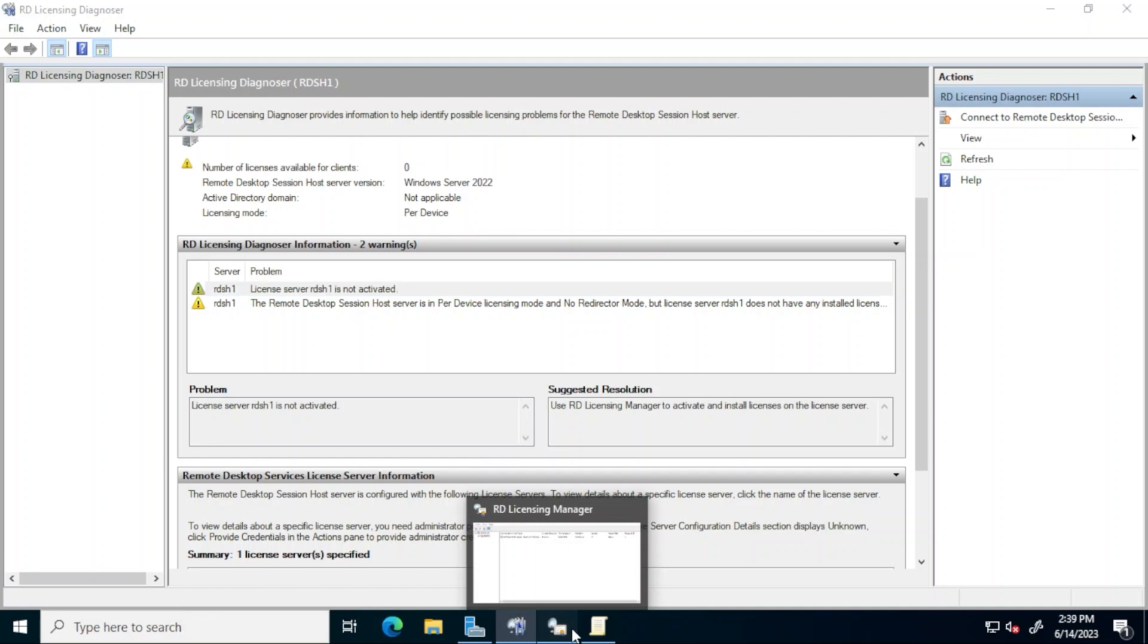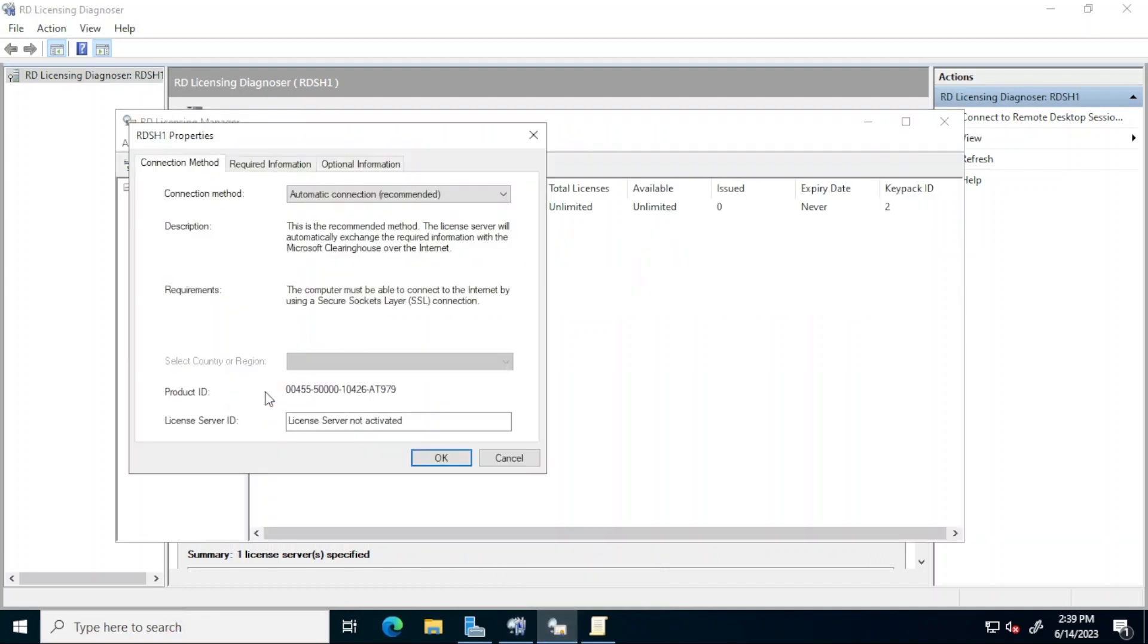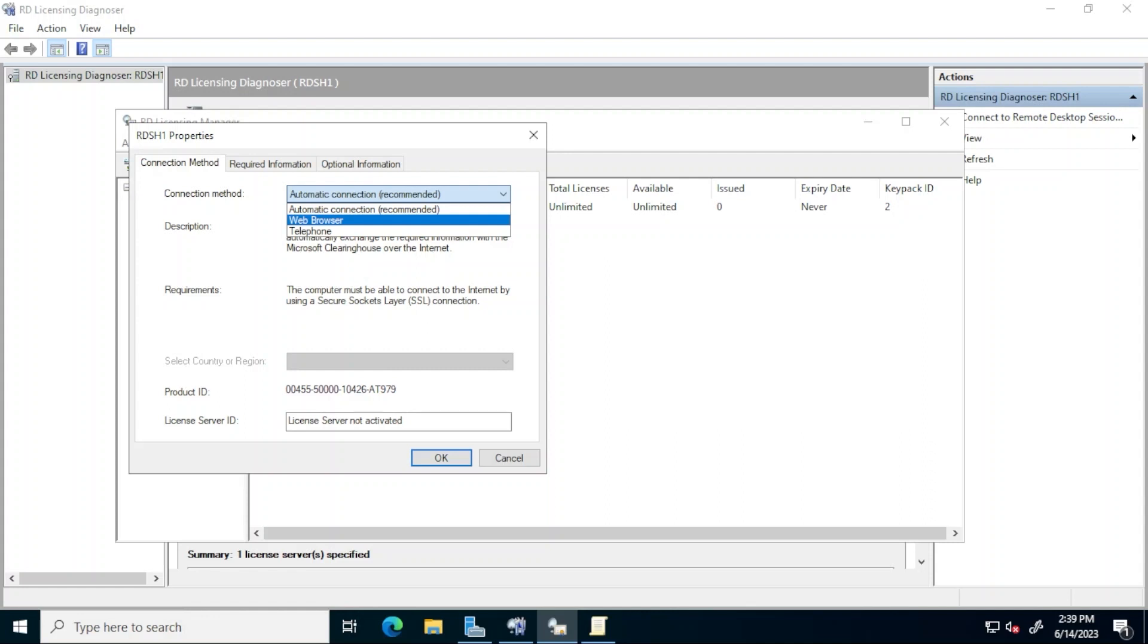Return to RD licensing manager, right click the license server and click properties. Activating the license server is a process that will look different depending on which option is configured for the connection method here. The automatic connection is the default and recommended method. As the description shows, the license server requires internet connectivity to reach the Microsoft clearinghouse servers to complete the activation. The other two methods are used when there is no internet connectivity directly from the server that needs to be activated and basically allowed to complete the activation through a web browser from a different system or over the telephone. This server however has internet connectivity so let's leave that default of automatic connection by clicking cancel.